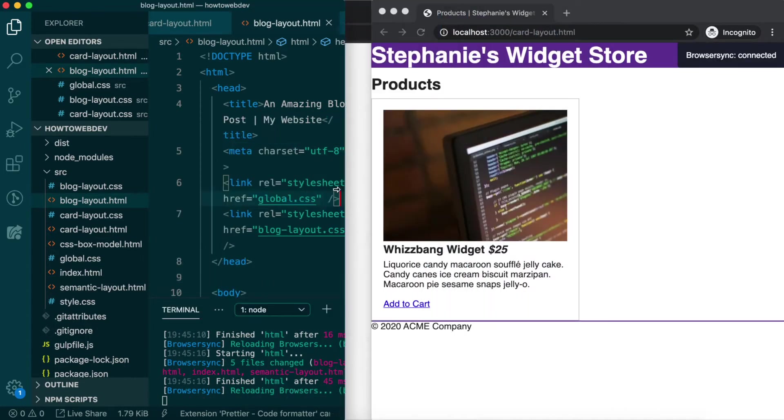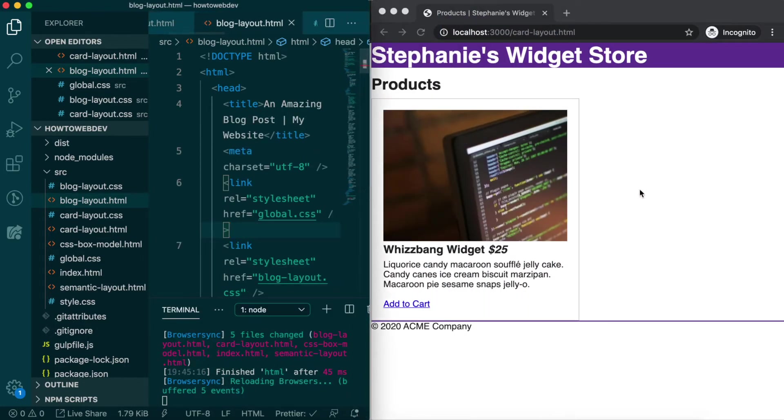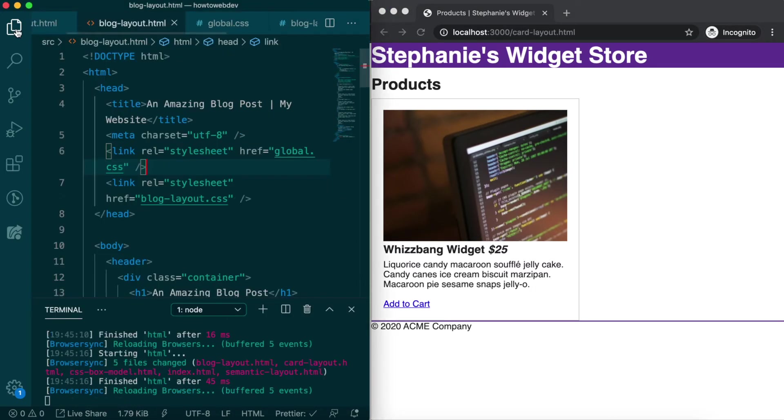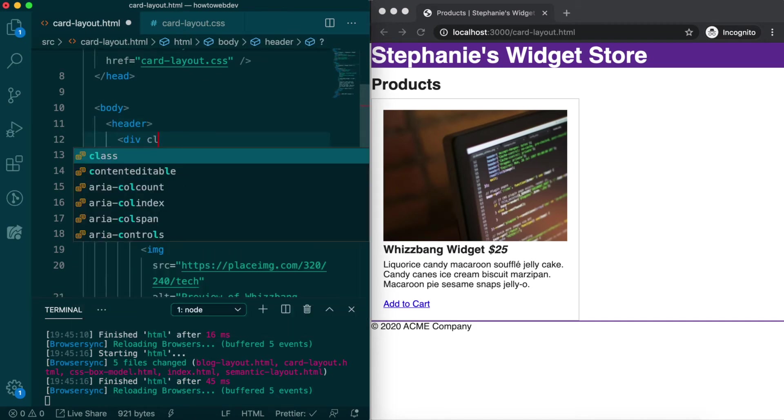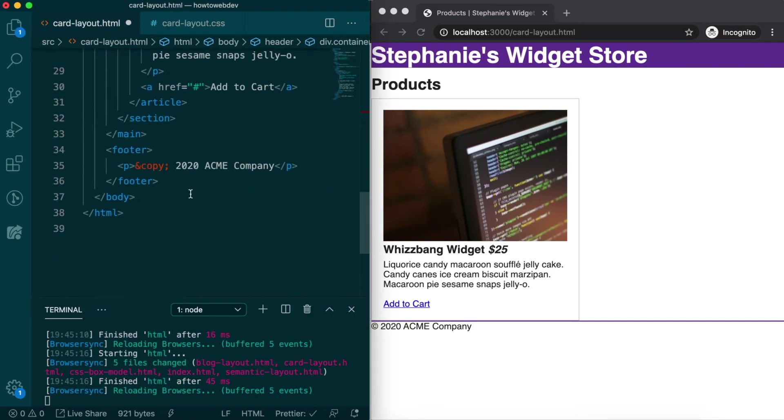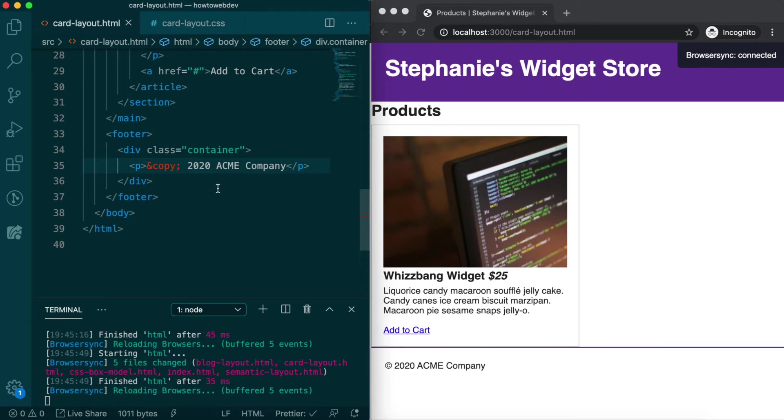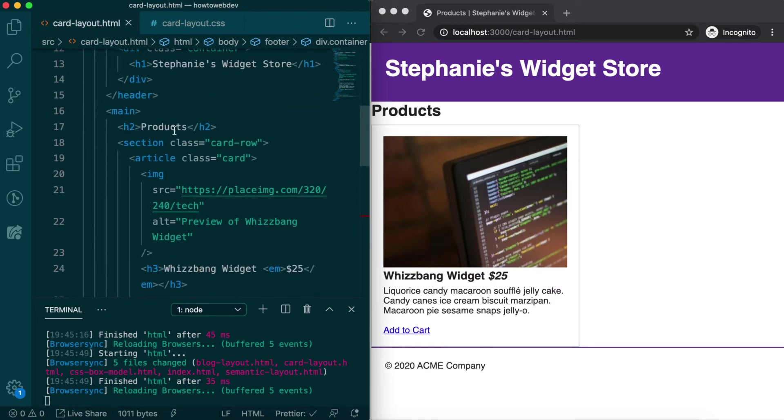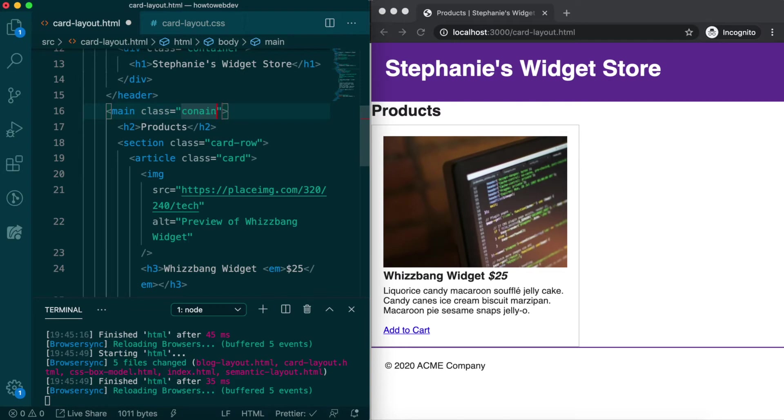Following that, we need to update the markup of our header and footer to match what we did for the blog page. As you can see, the spacing is not correct since they are missing the div with the container class. Then we'll add the container class to the main element, and our layout is looking much better already.